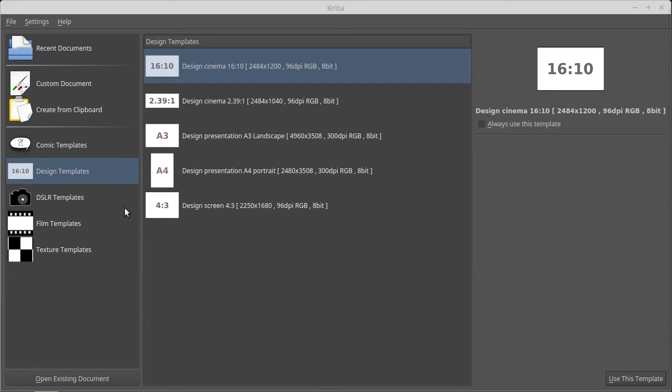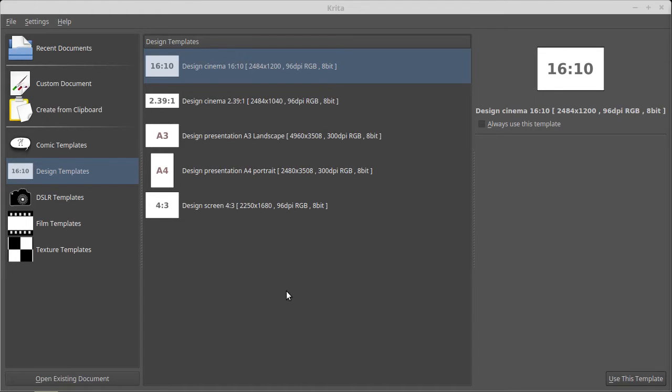Today we use Krita, a free and very powerful tool to draw. I've just discovered it and immediately changed from MyPaint.